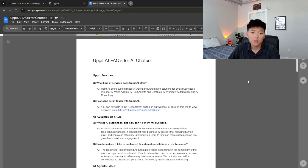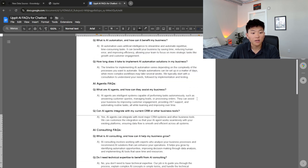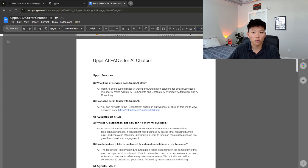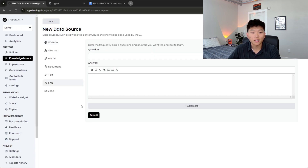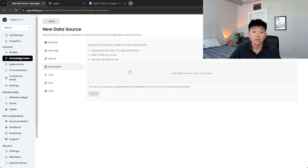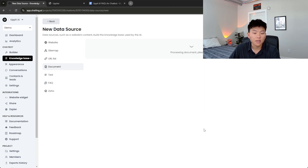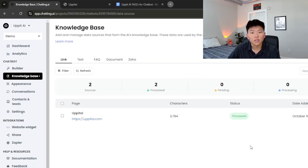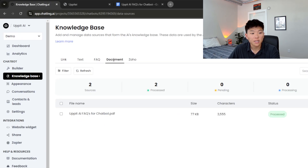Next, I want to add some frequently asked questions into the knowledge base. I've got a document with a bunch of frequently asked questions about my products and services, as well as AI automations in general. You could go in and enter each question and answer individually, but that's a little tedious. So I'm just going to upload this as a document. I drag the PDF in here, hit submit, and now we've also got this information added to our chatbot's knowledge base. Looking back at our knowledge base, we've got one link — my website — and one document, which is the PDF with FAQs.